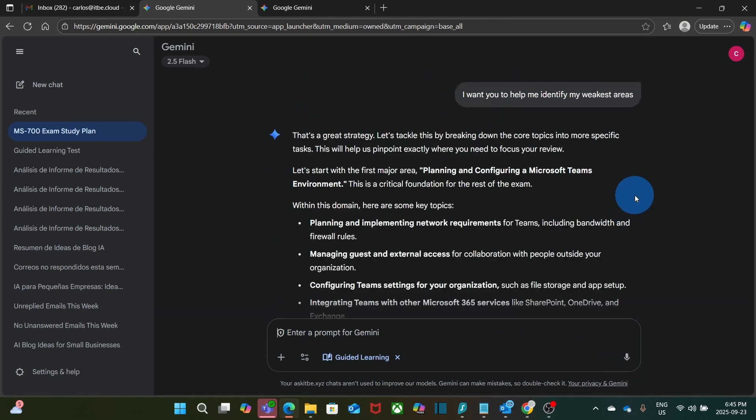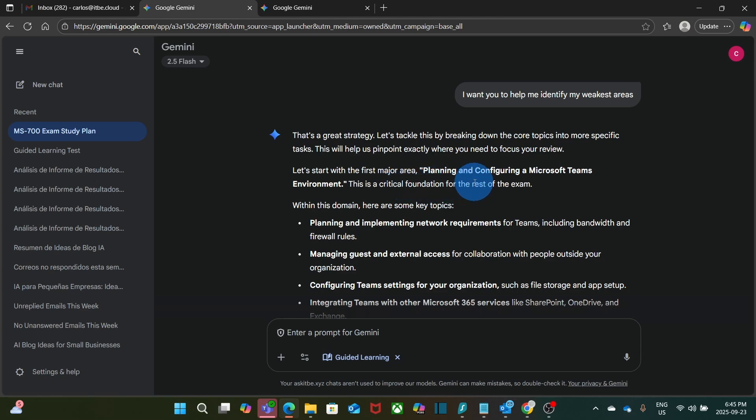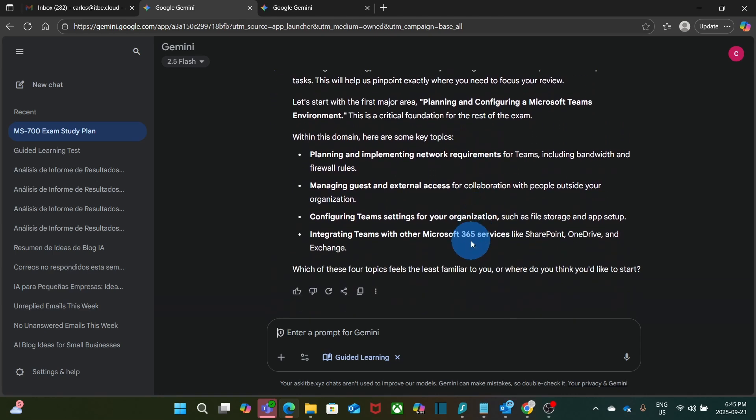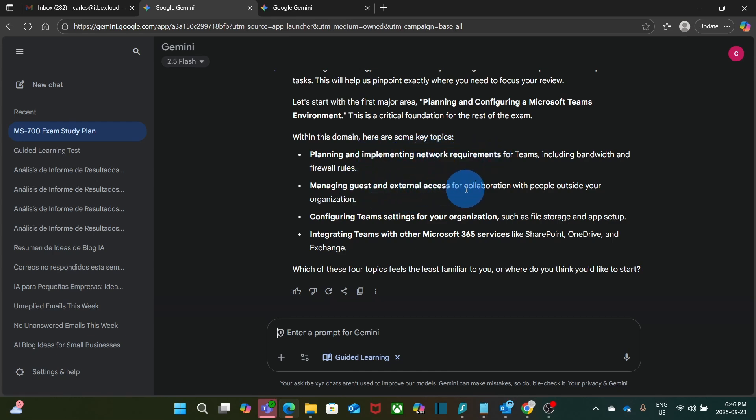Now Gemini is suggesting an approach. And it knows that the planning and configuration for Microsoft Teams environment is one of the critical areas on the exam. Now it is also giving me here the key topics on this area. Planning and implementing network requirements. Managing Guests and External Access. Configuring Teams settings for your organization.